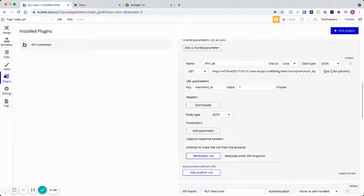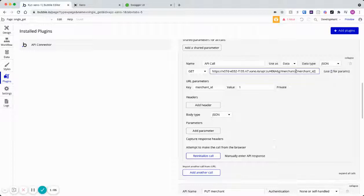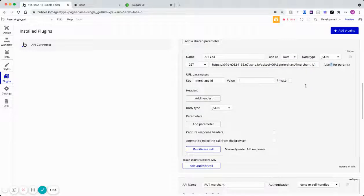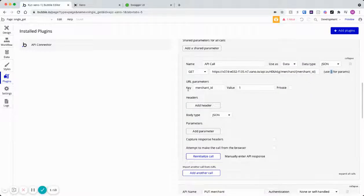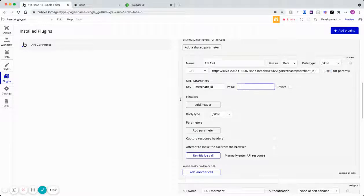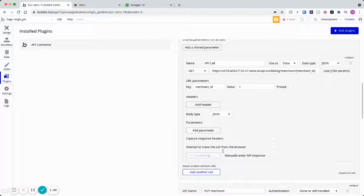Now you'll notice Bubble says use these brackets for parameters. So typical REST API, you use curly brackets. That's what Xano uses. So we just need to change that to these flat brackets, if you will. The URL parameters will come up. We can just put a value of one in there and then initialize the call.